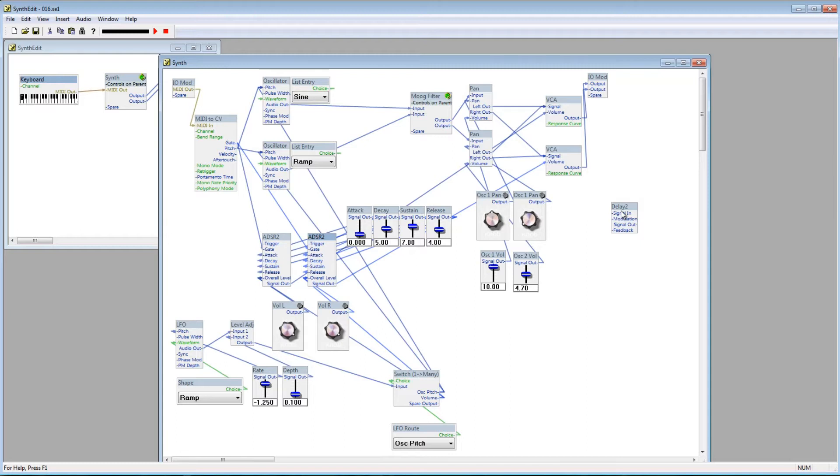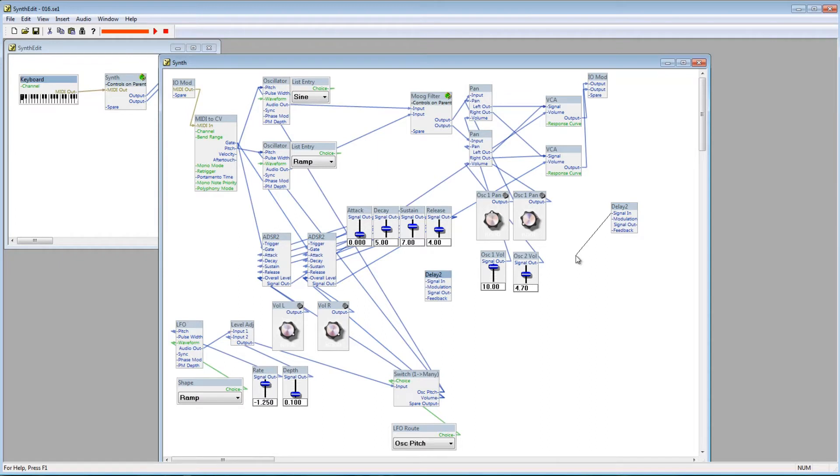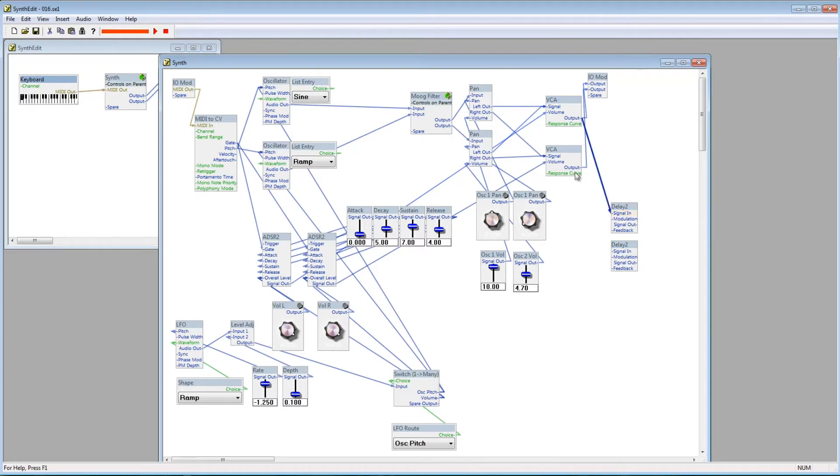A couple videos back, we looked at adding a phaser after the VCA modules. This works well in this situation too, except that I'd like to build on that. Let's add another Delay To module, since this is a stereo synth we're building. Plug in the outputs of the VCA modules to the Signal In plugs on the Delay modules.